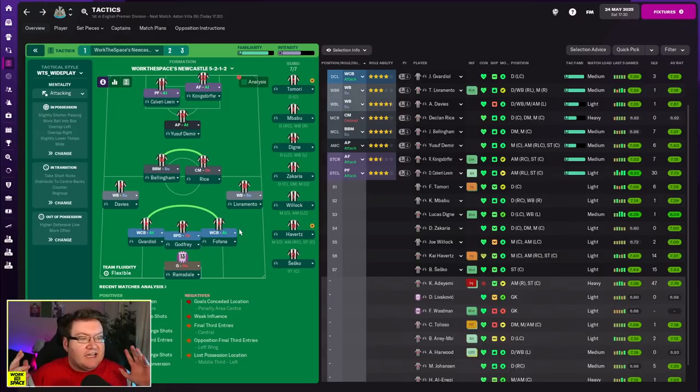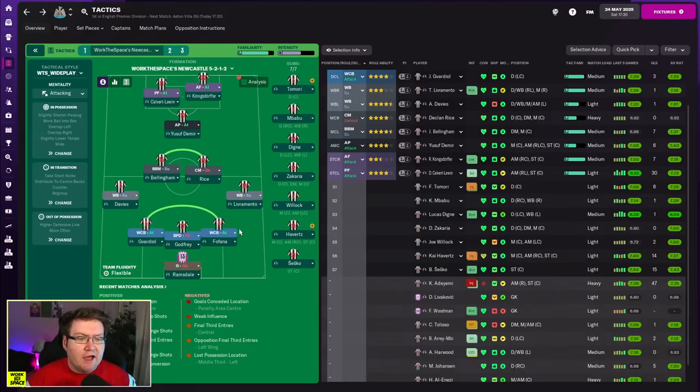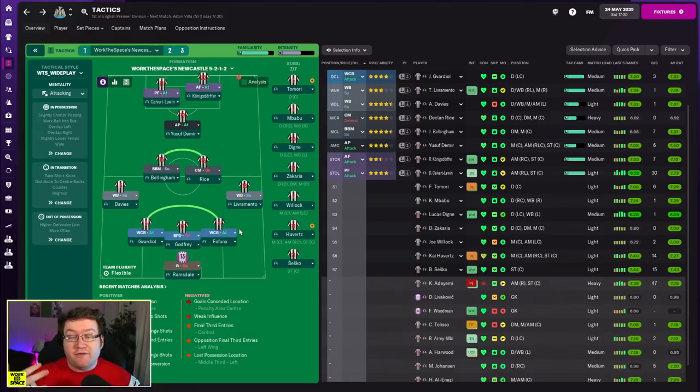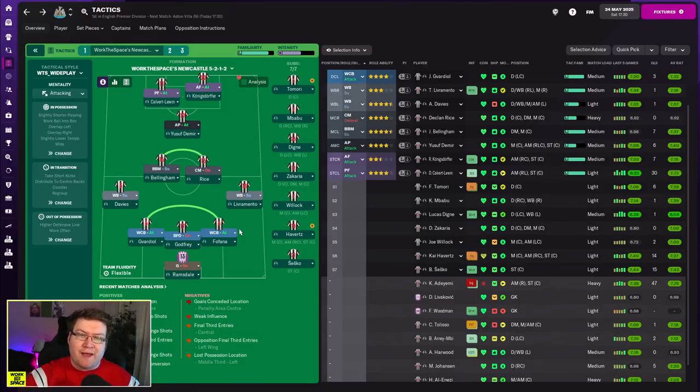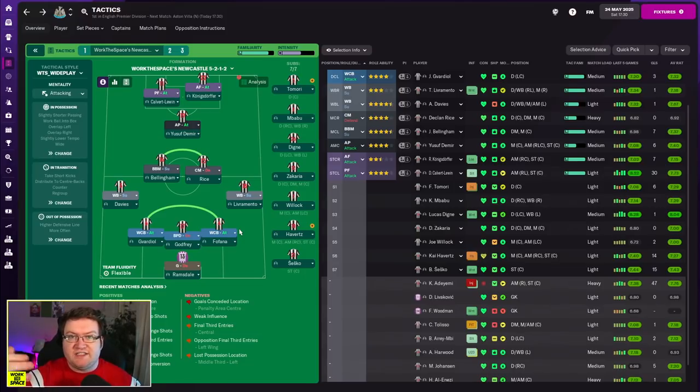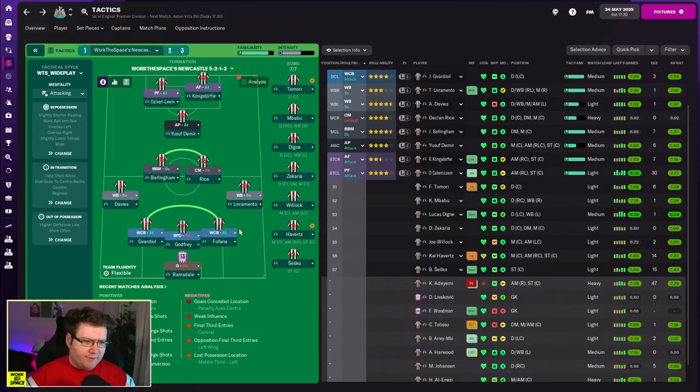So the plan of attack for today is we do the FA Cup final. We demolish Aston Villa hopefully and then from there we've got the end of season wrap up. We're going to go for all the awards and stuff. We're also going to talk a little bit about a potential upcoming season. What's next in terms of the series here on the channel. I hope you're excited for all of that but anyway we've got to focus on the here and now.